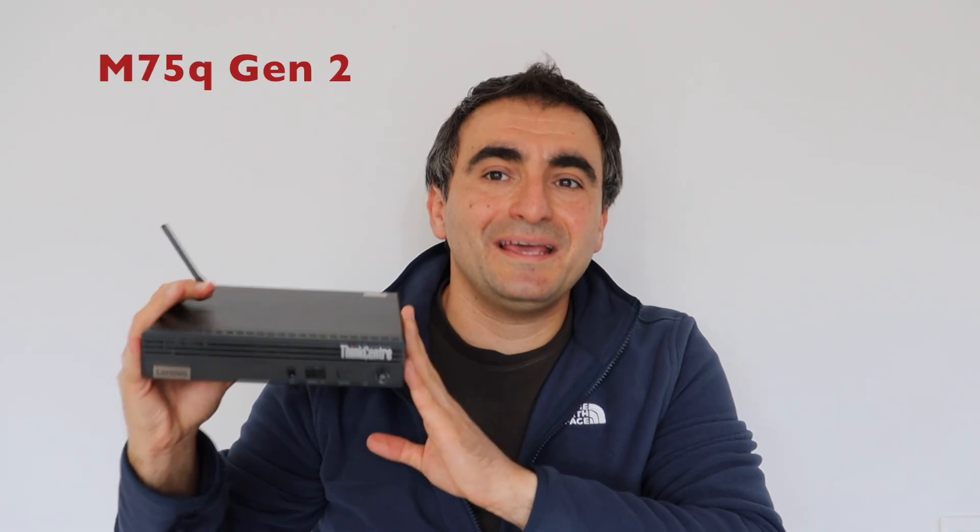My verdict is that Lenovo ThinkCenter M75Q generation 2 is a great tiny desktop computer and it's really powerful thanks to the AMD Ryzen CPU. I definitely recommend it for home or office use.